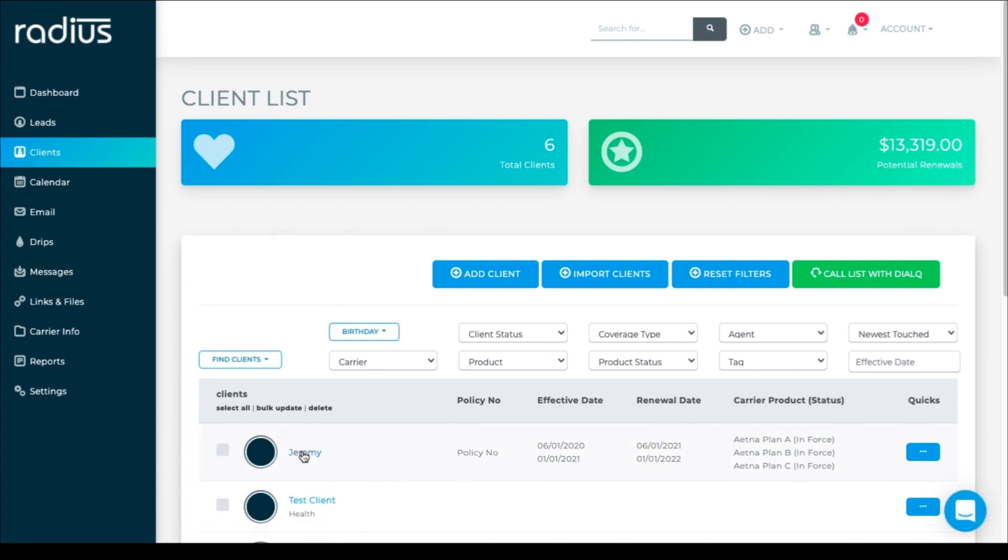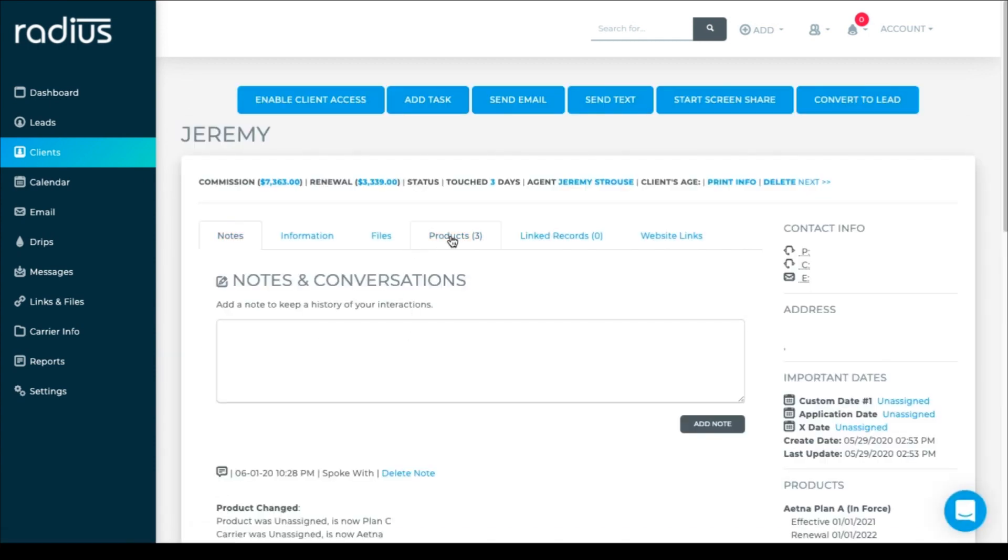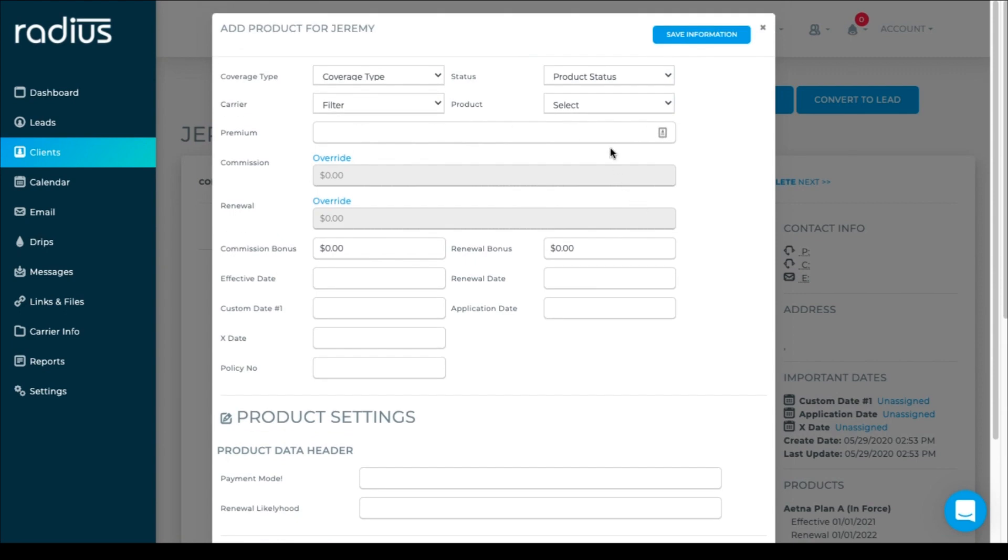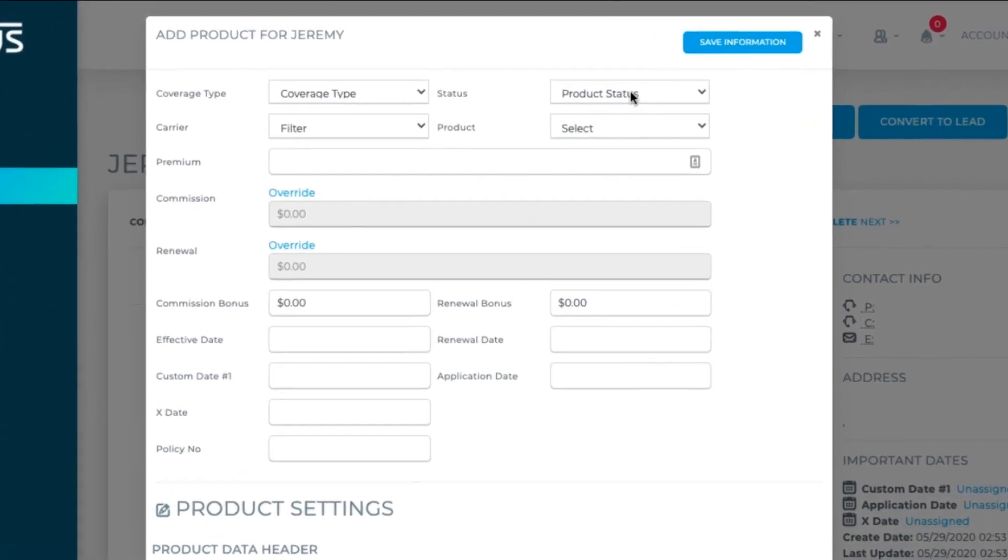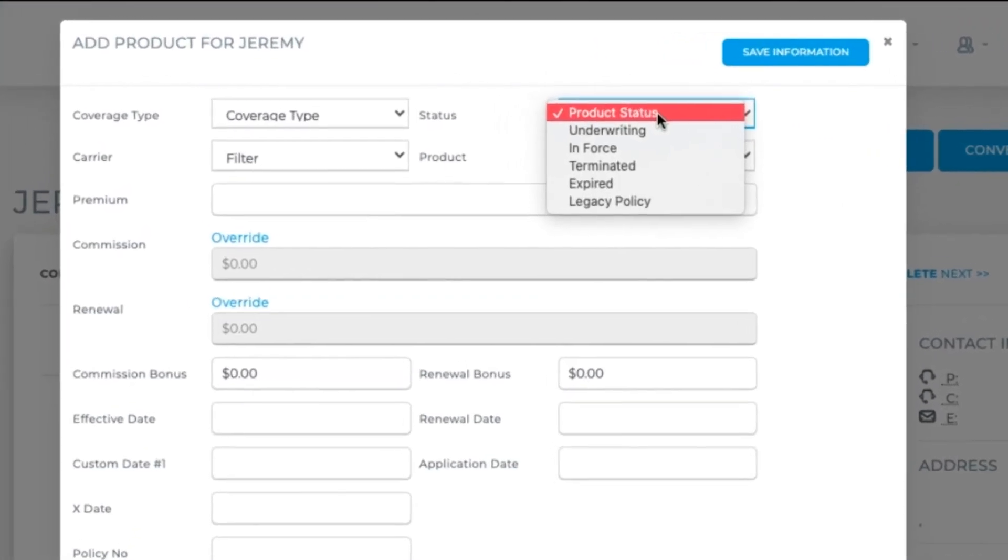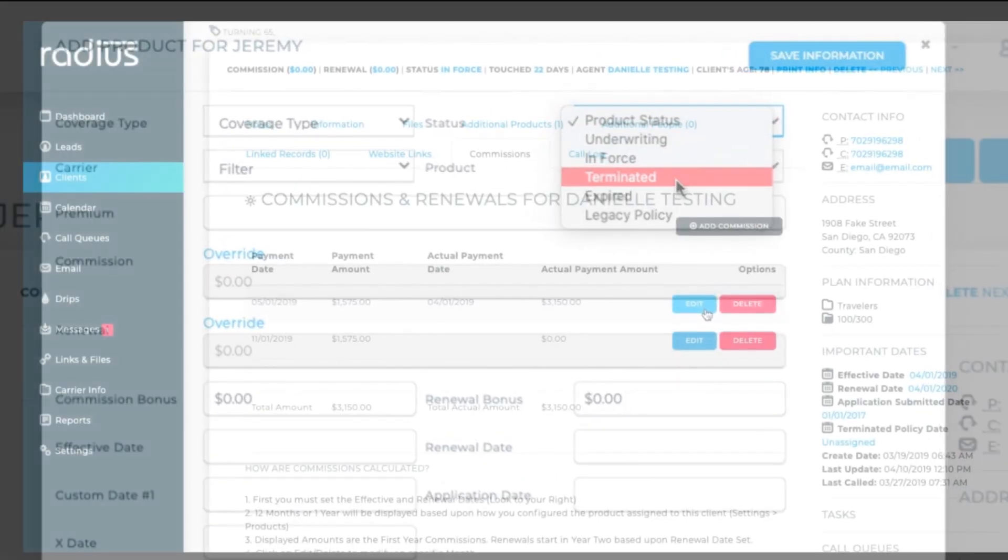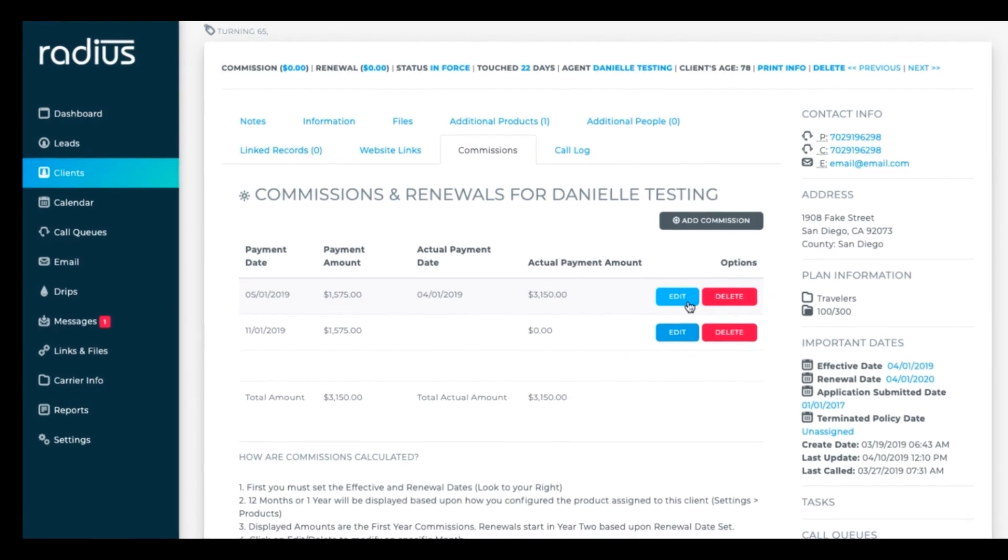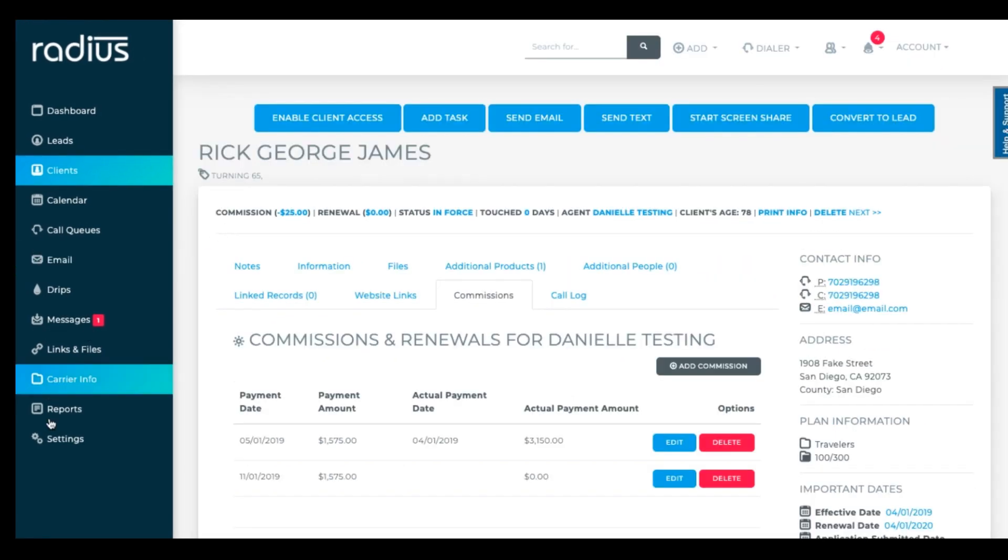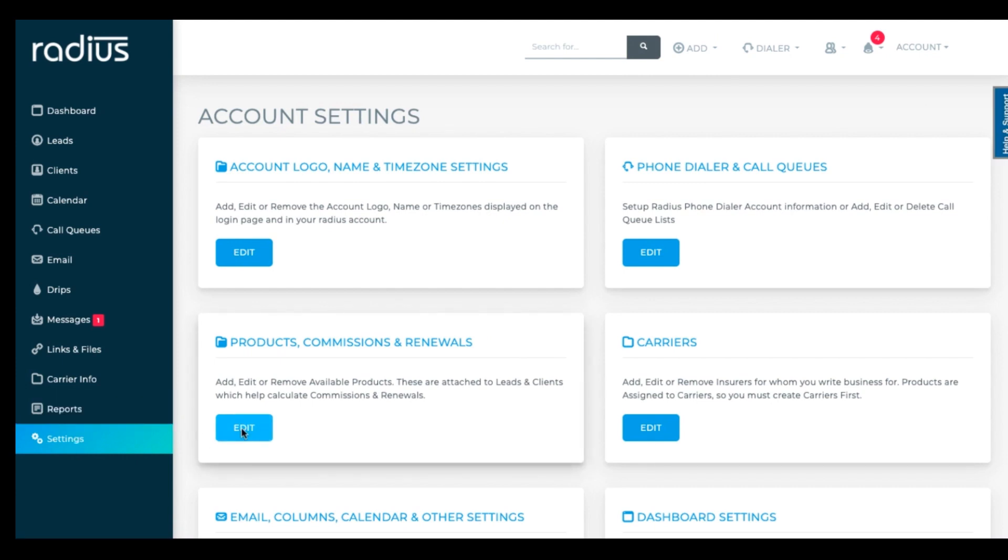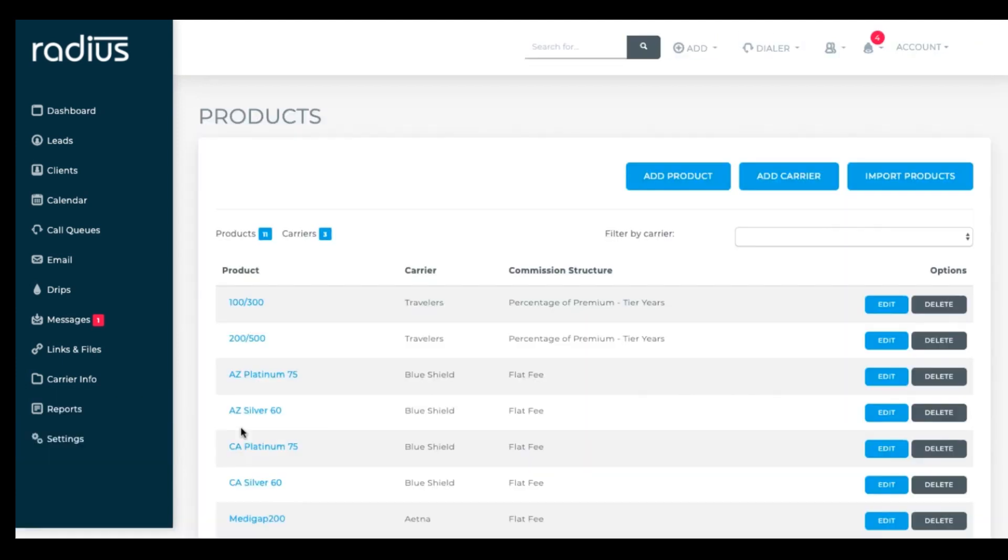You'll see that since I've edited the canceled product status to terminated, this status has automatically updated. Okay, for multi-user accounts, let's go even deeper. Let's go back into settings, products, edit. Let's edit a product.